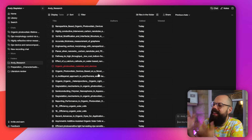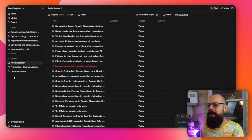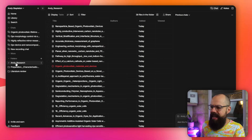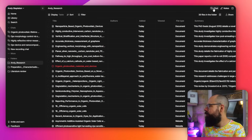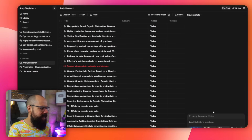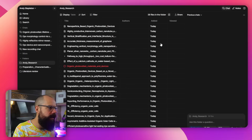One thing I really want you to know is that if you put your stuff into folders — like Andy Research — and then go up to the Chat option, you can now chat with all of that information. So it's a great way to interrogate across multiple papers in one spot.